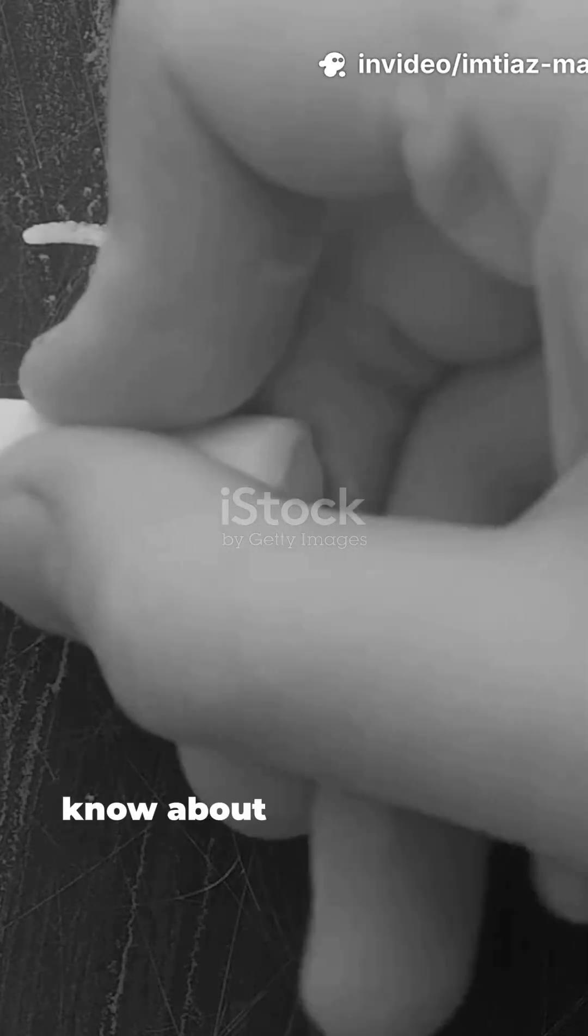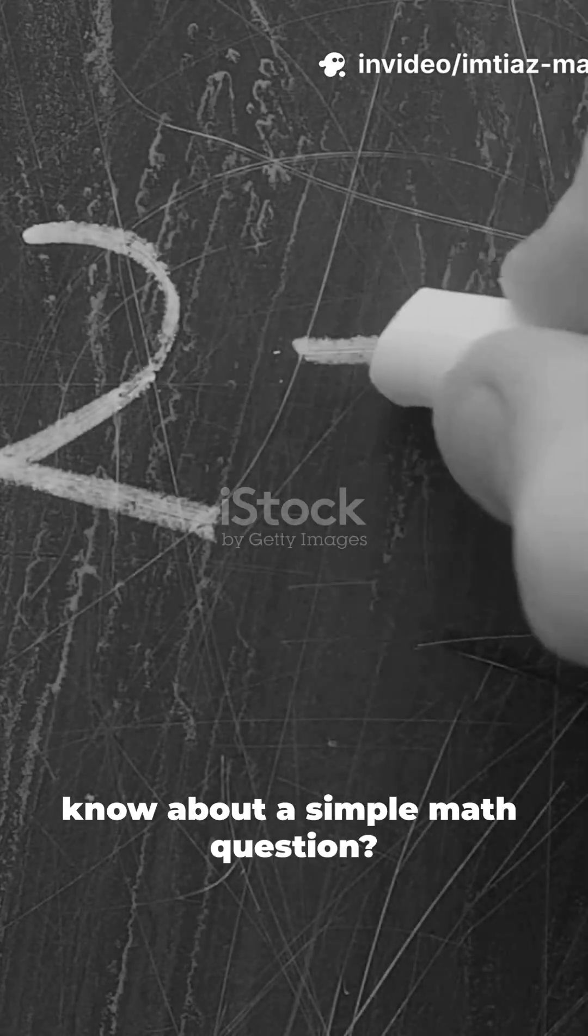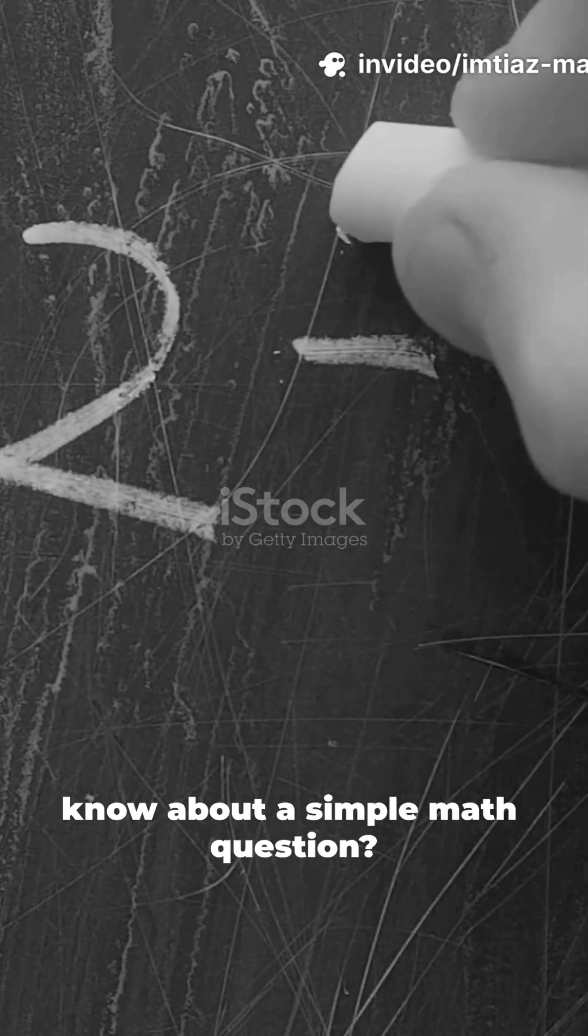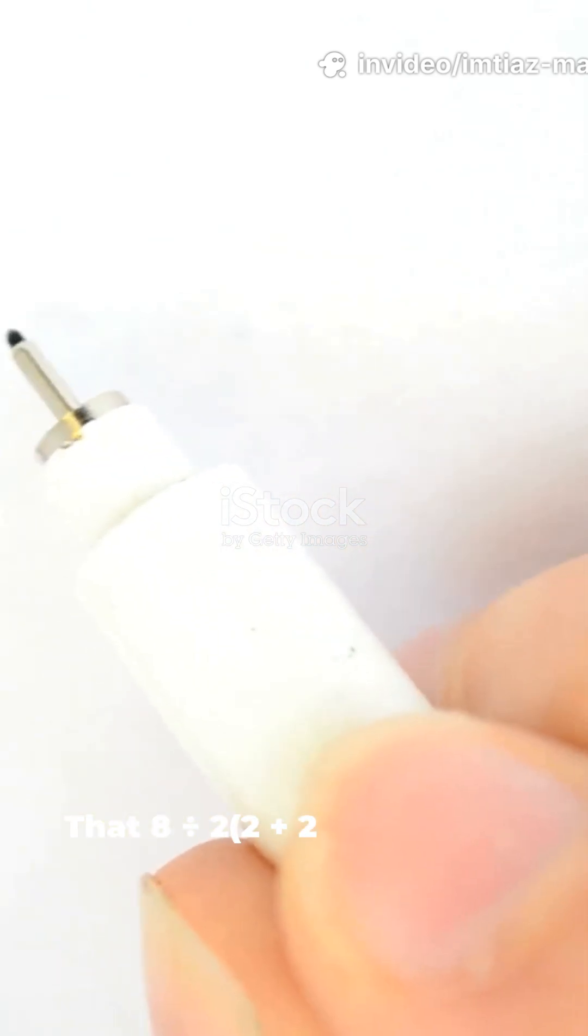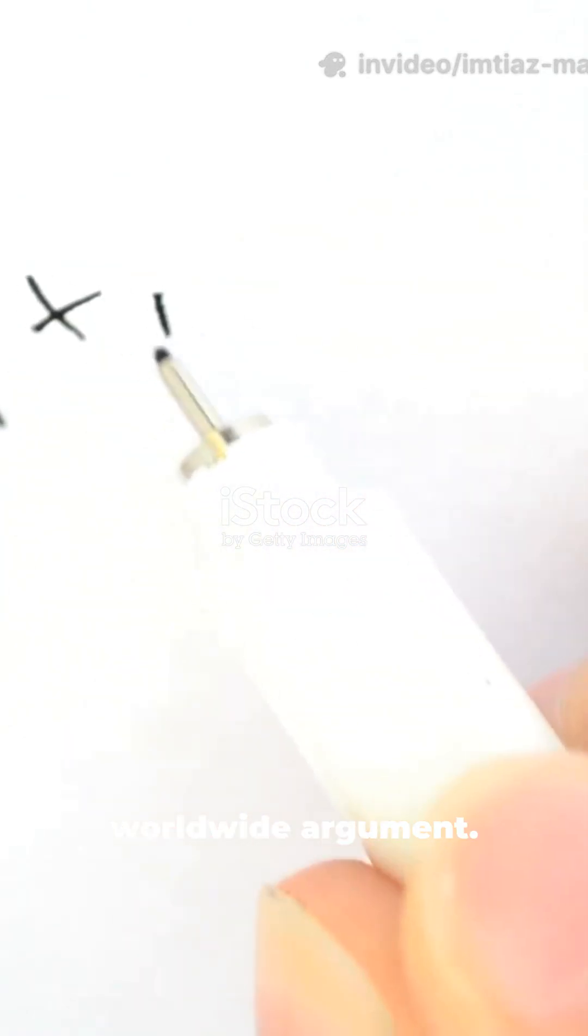What's something people don't know about a simple math question? That 8 divided by 2, times 2 plus 2 launched a worldwide argument. Let's clear it up.